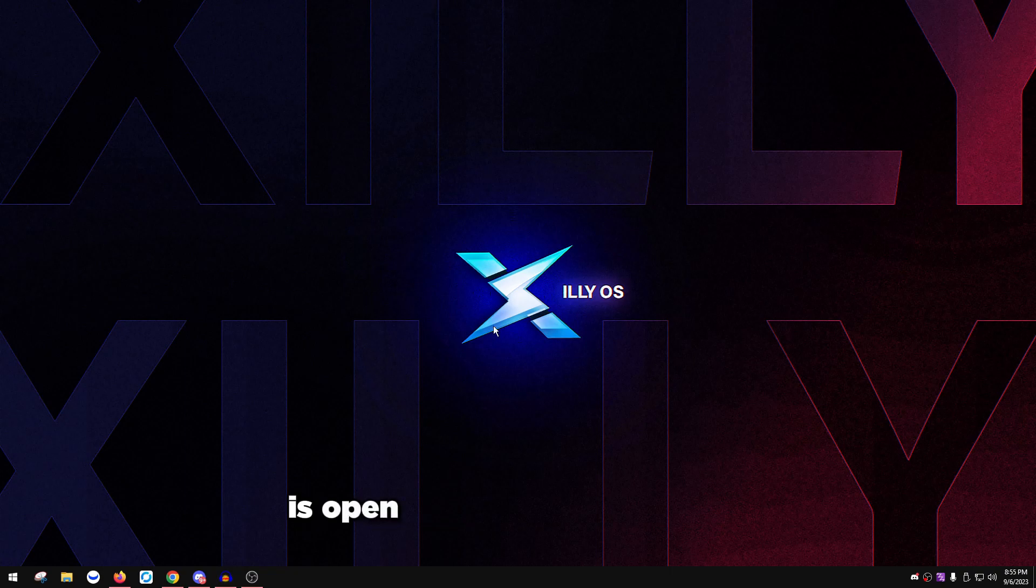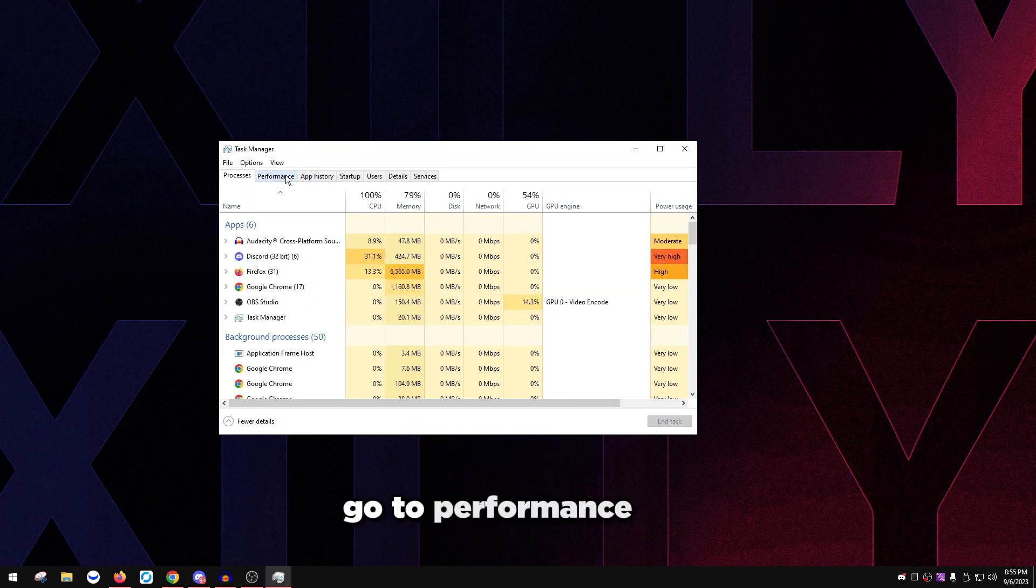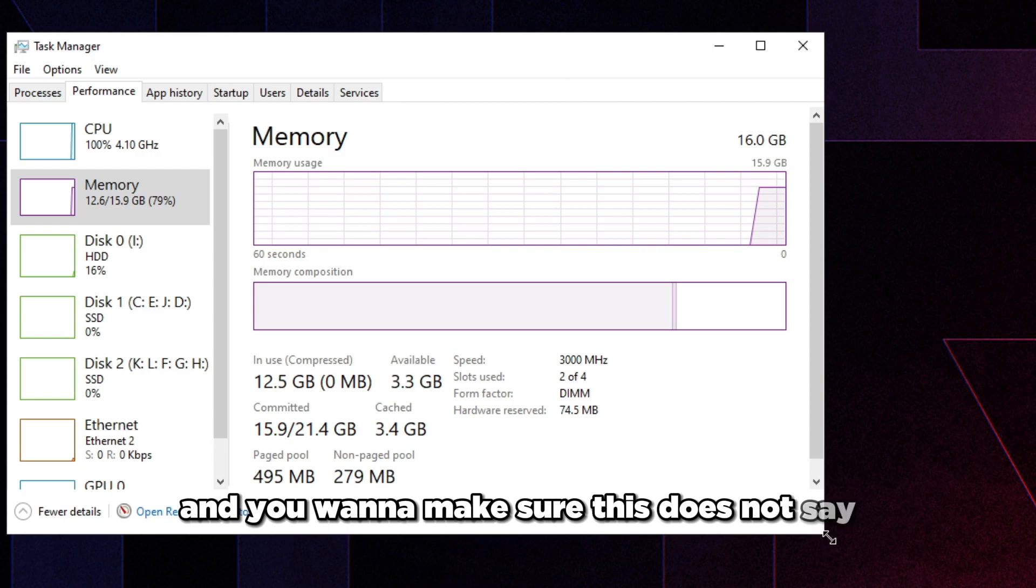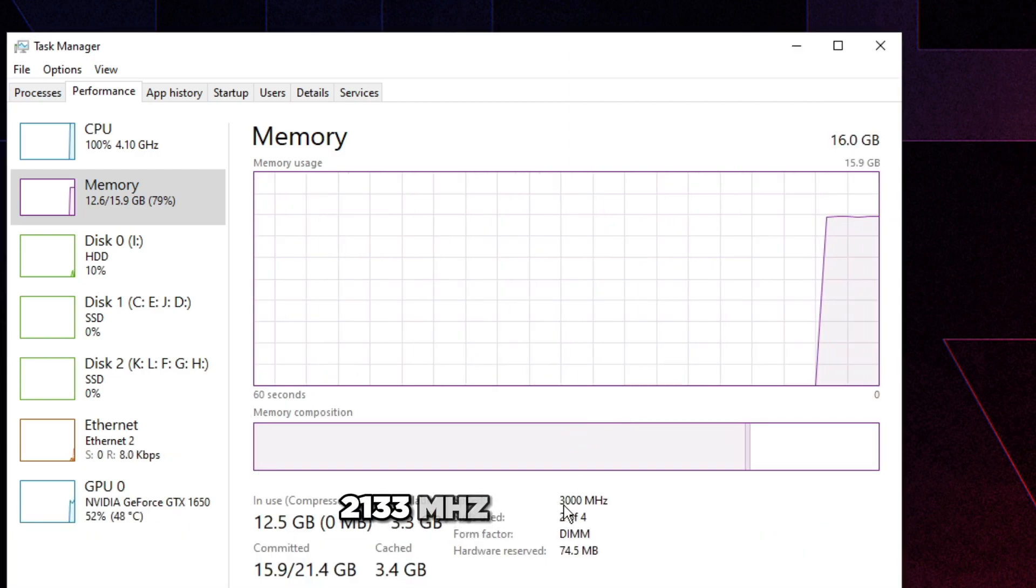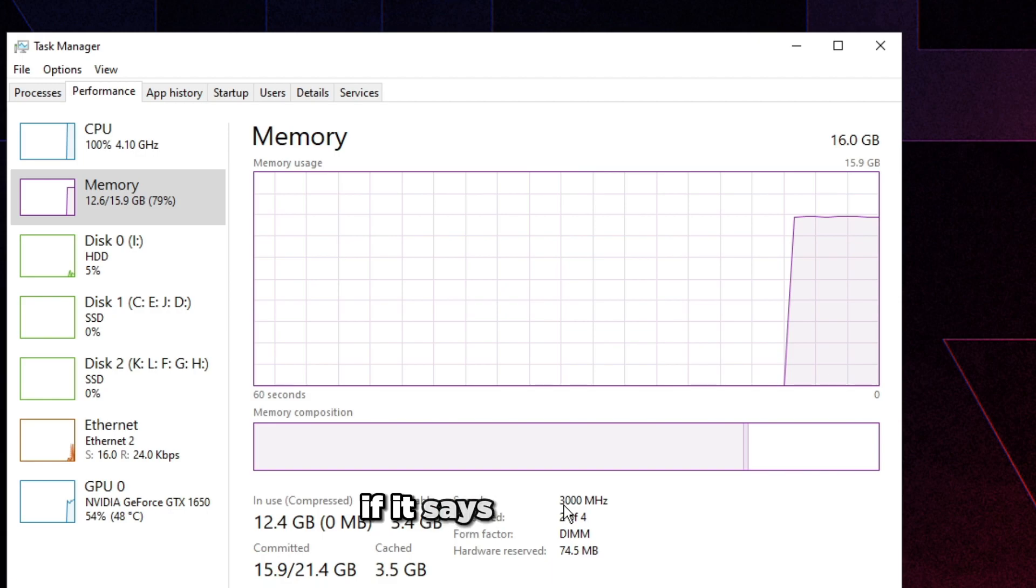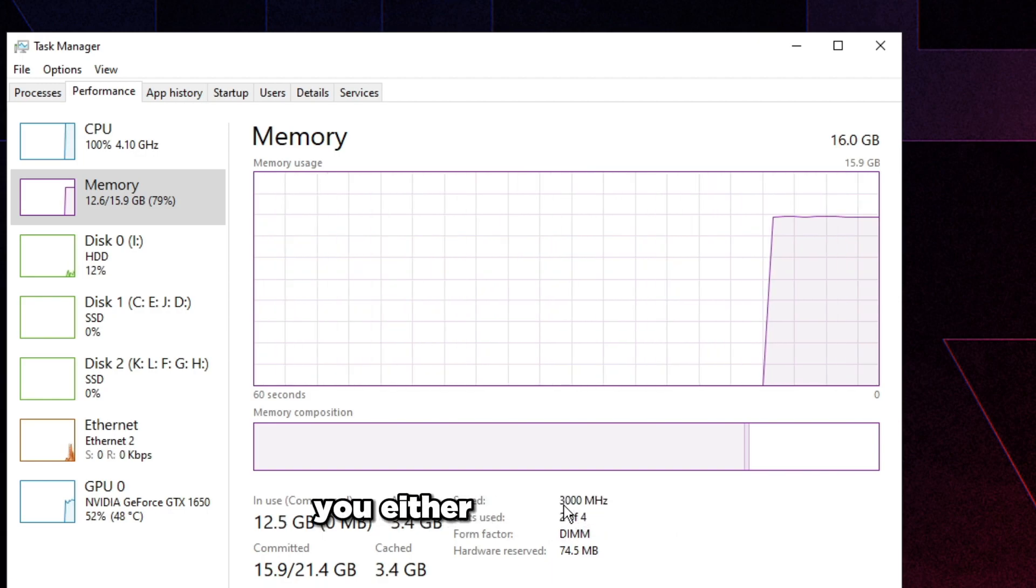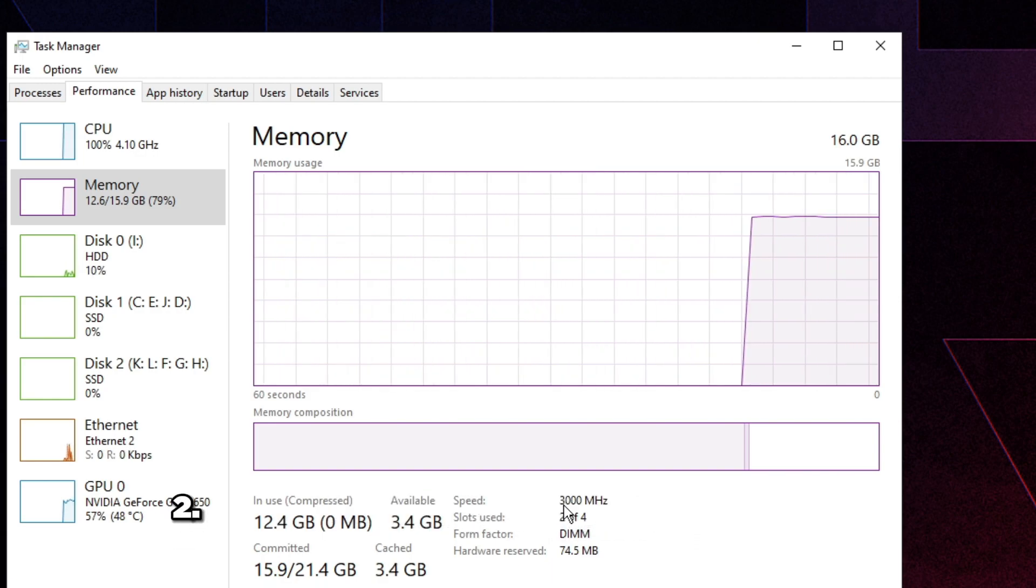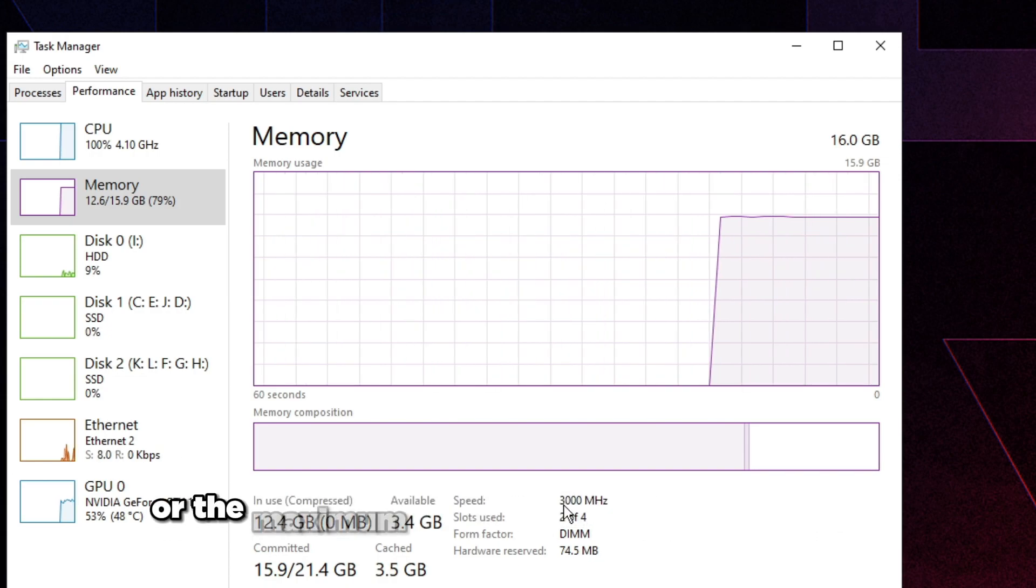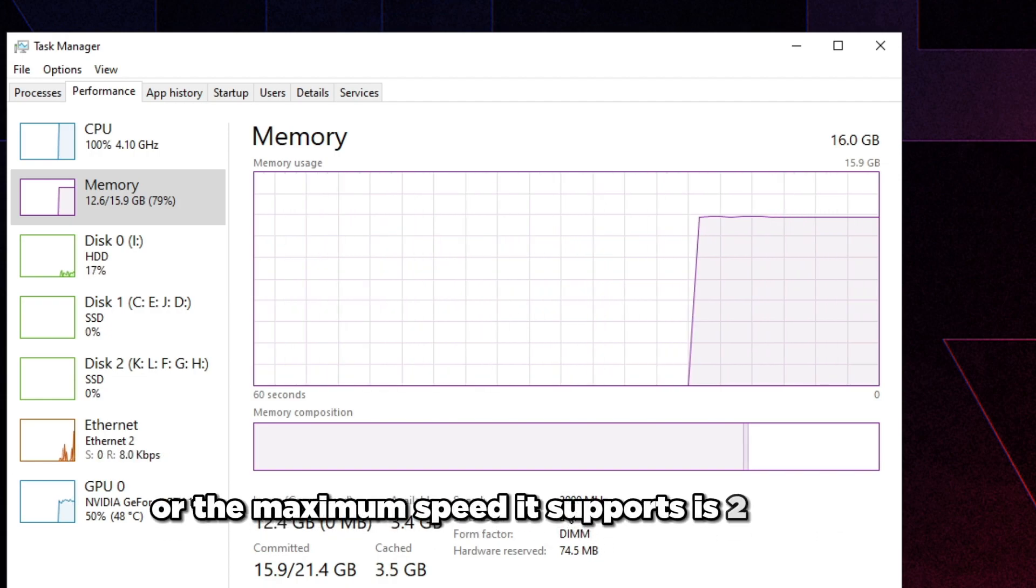The first thing you're going to do is open up your Task Manager, go to Performance tab, go to Memory, and you want to make sure this does not say 2133 megahertz or 2666 megahertz.